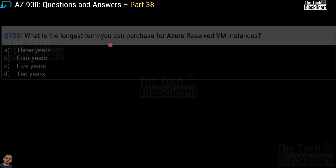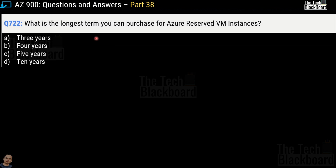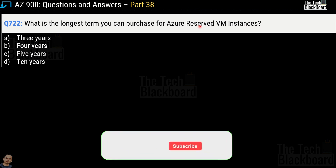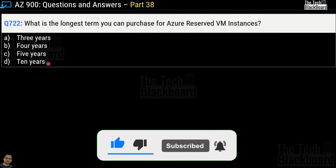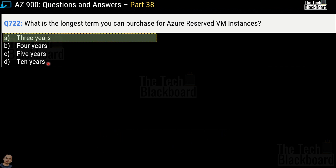Moving on to question number 722: which is the longest term you can purchase for Azure Reserved Virtual Machines? Your options are 3 years, 4 years, 5 years, or 10 years. The correct answer is option A — 3 years. So 3 years is the longest term for which you can purchase Azure Reserved Virtual Machines.